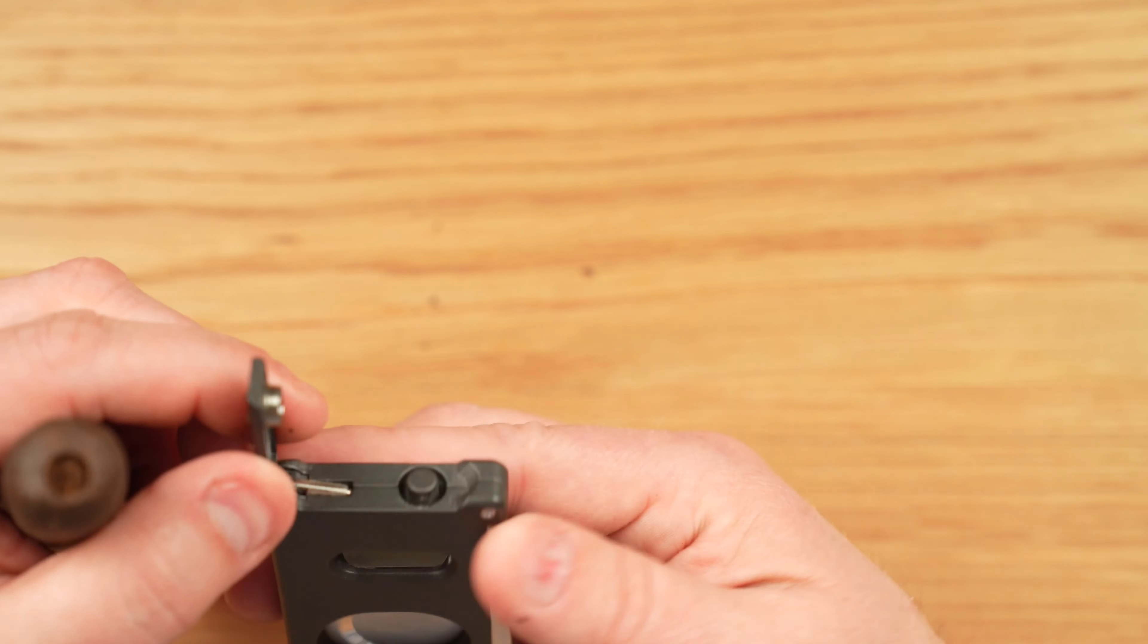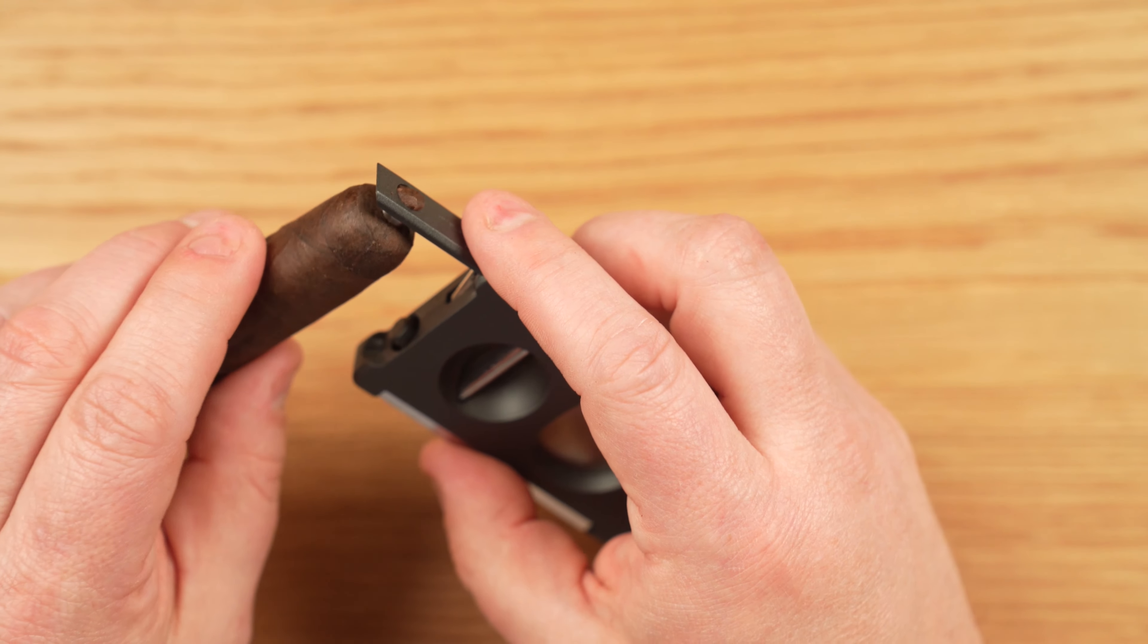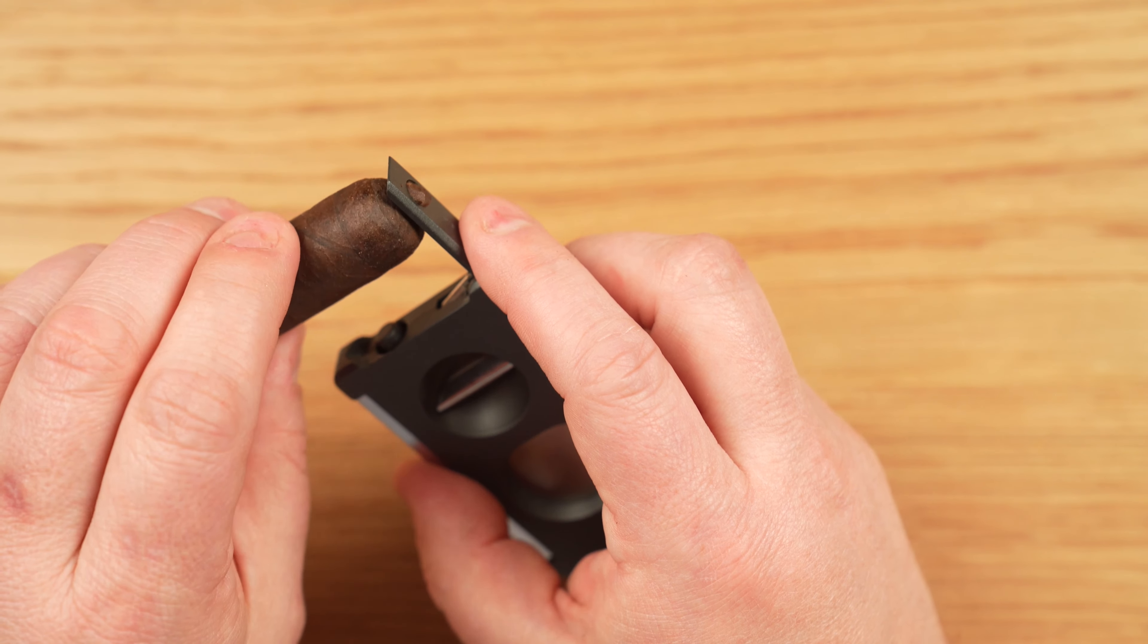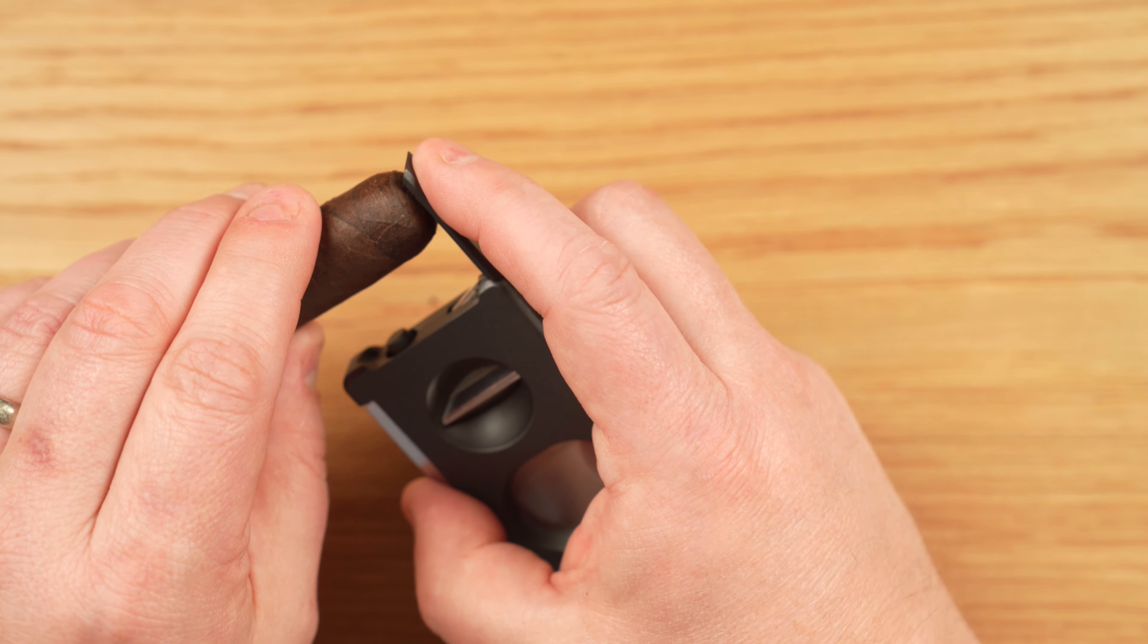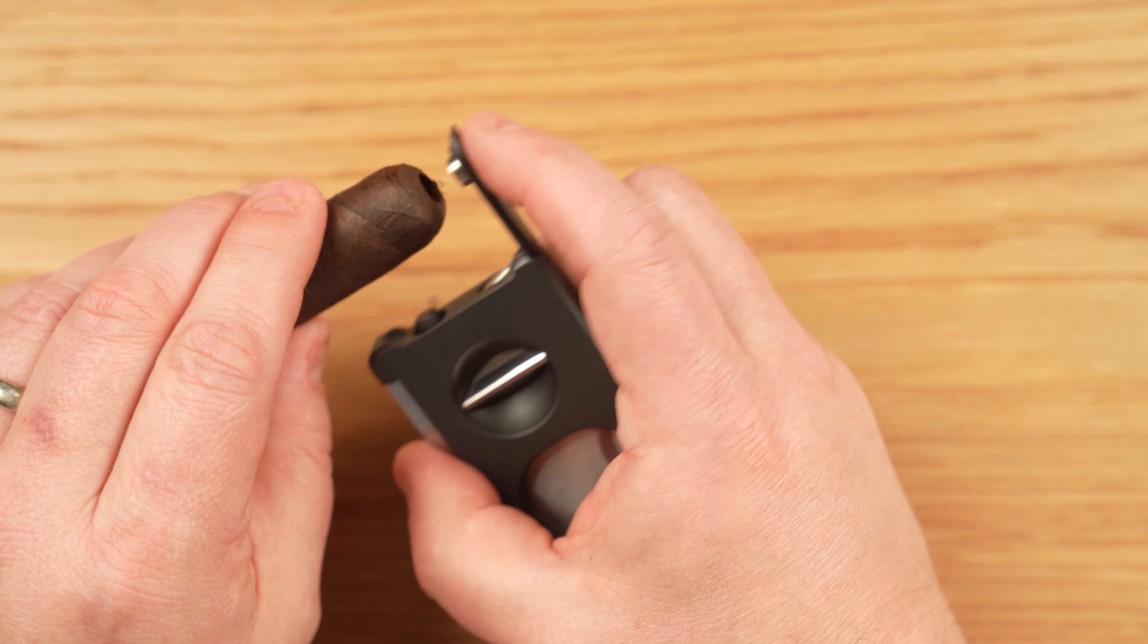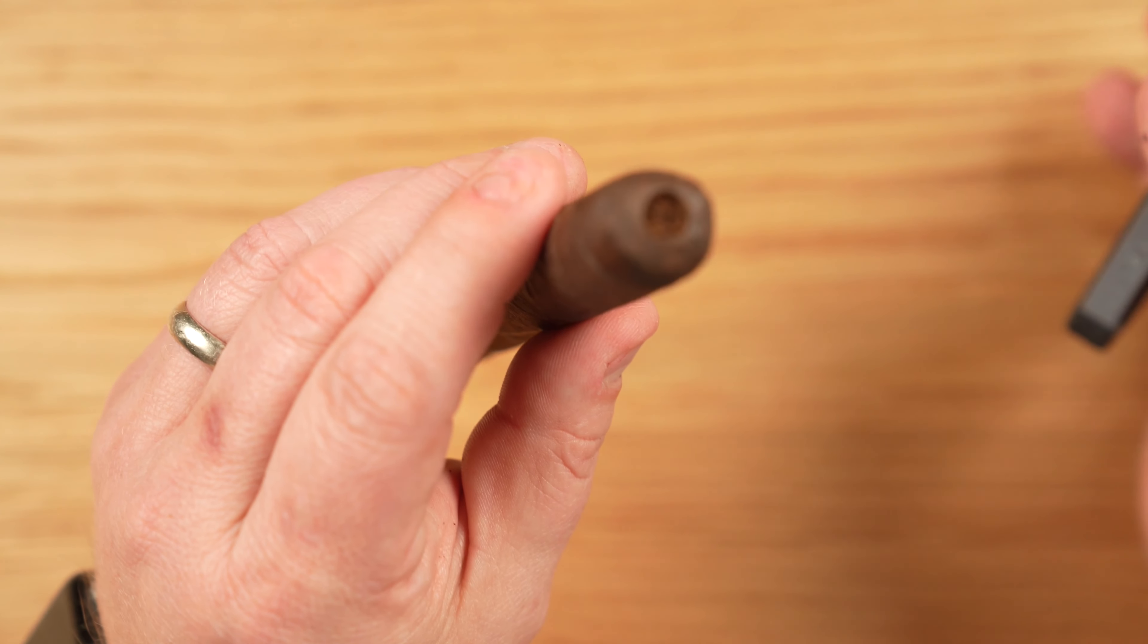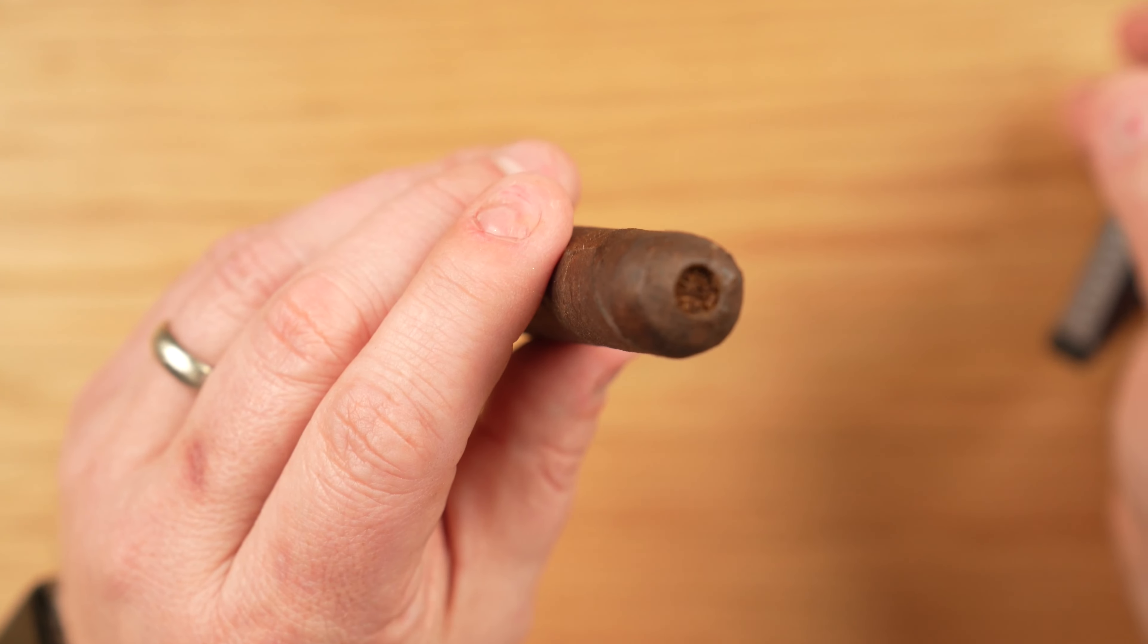And then you want to move it back and forth in a very slow motion while pushing down on the end of that blade. And once you do that, it will come up, and you have a very nice cap, as you see, very clean.